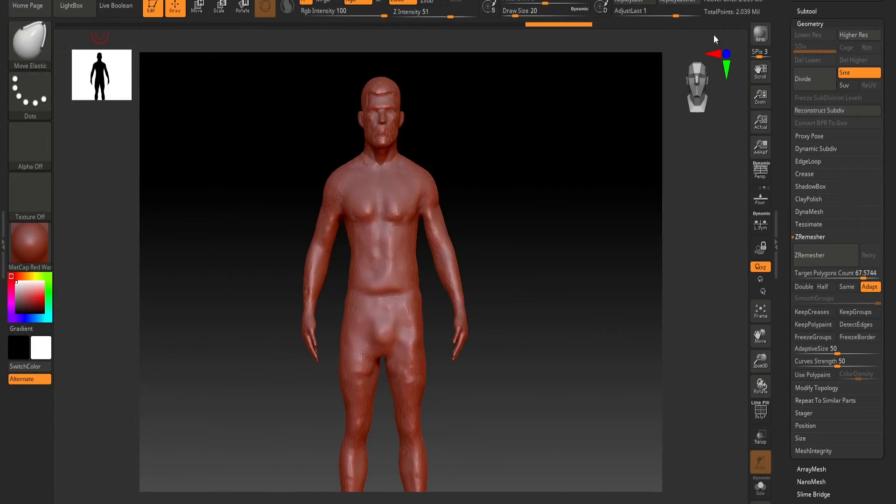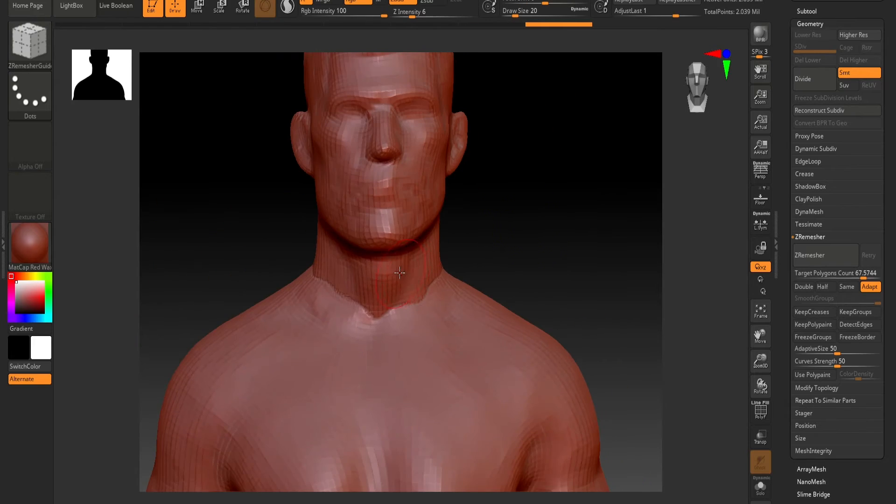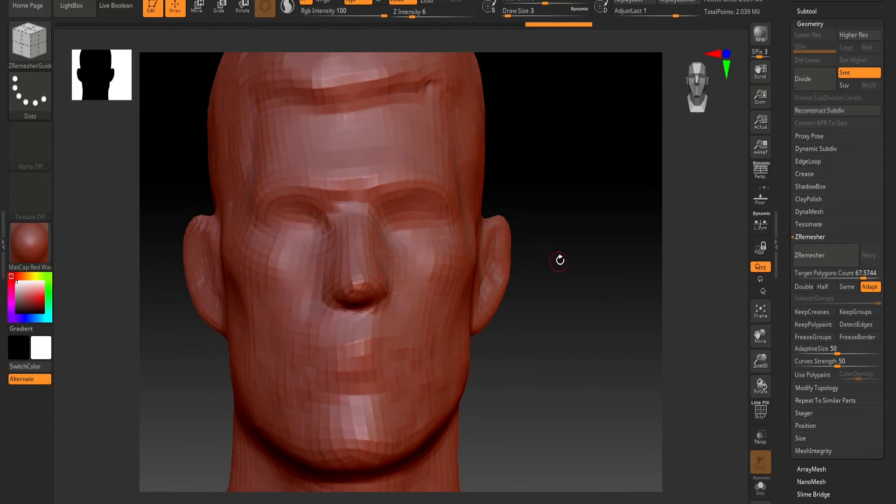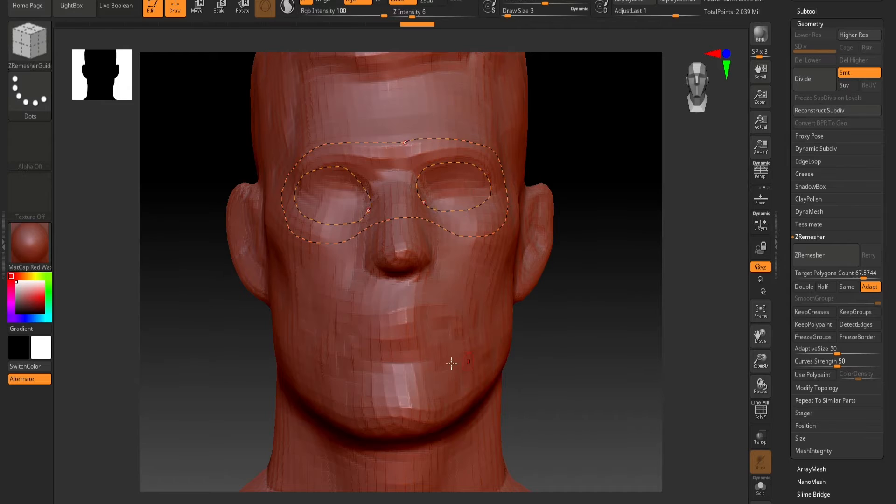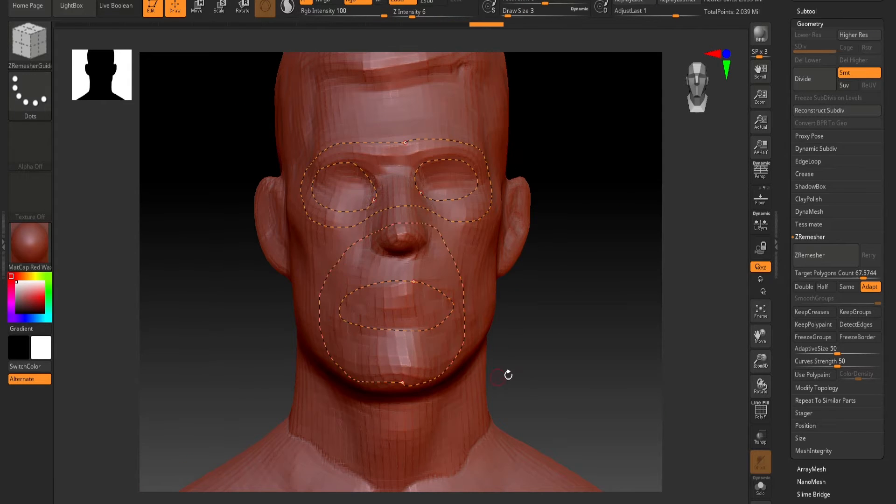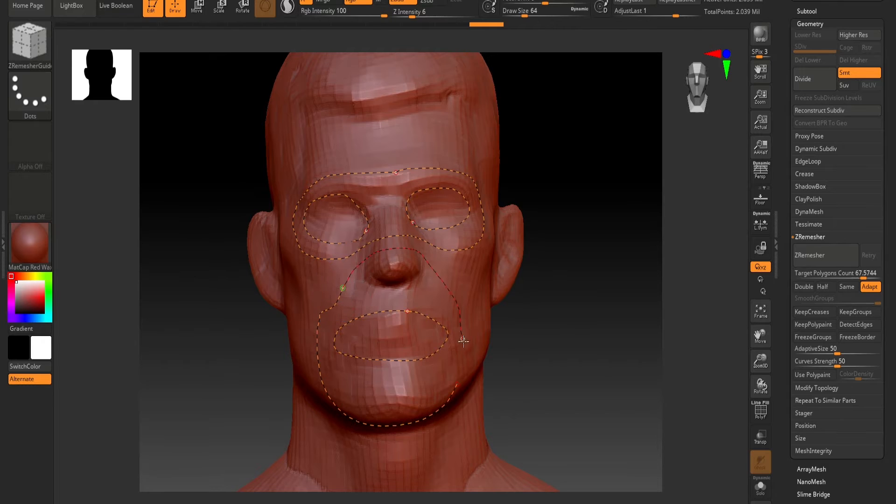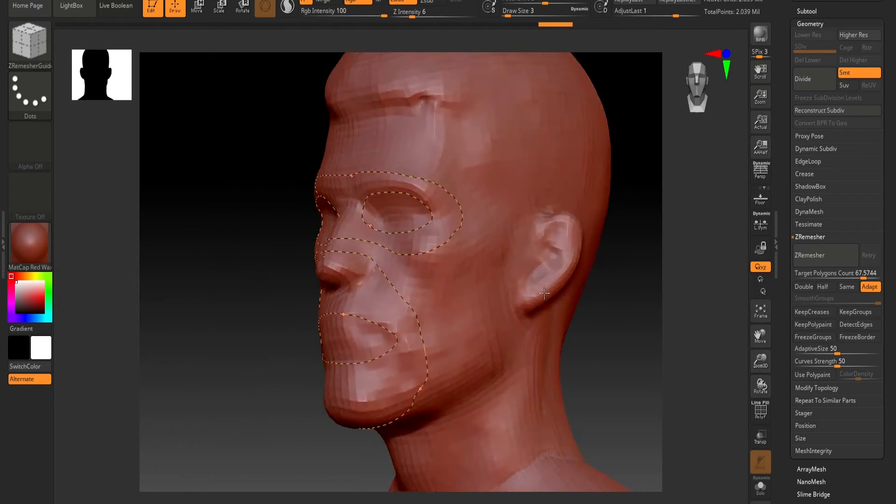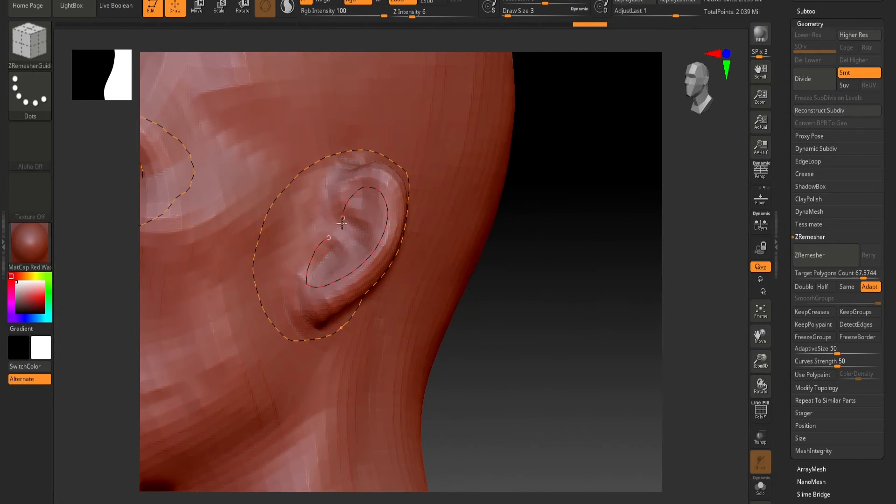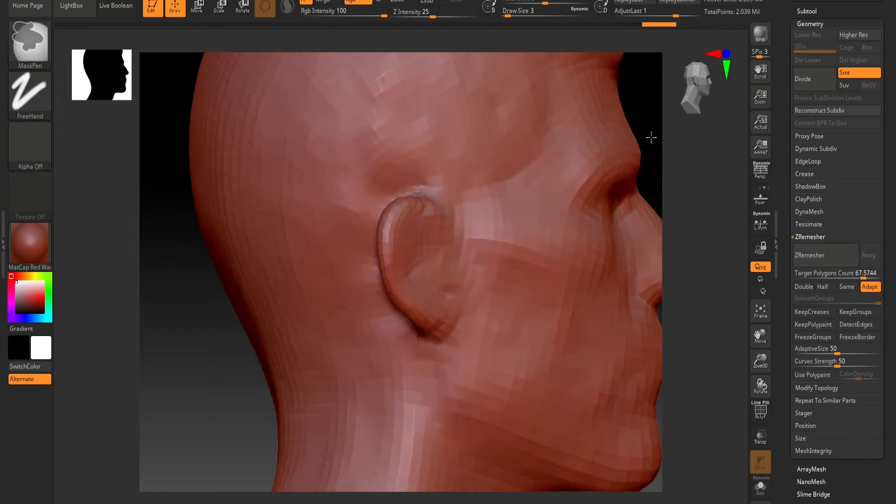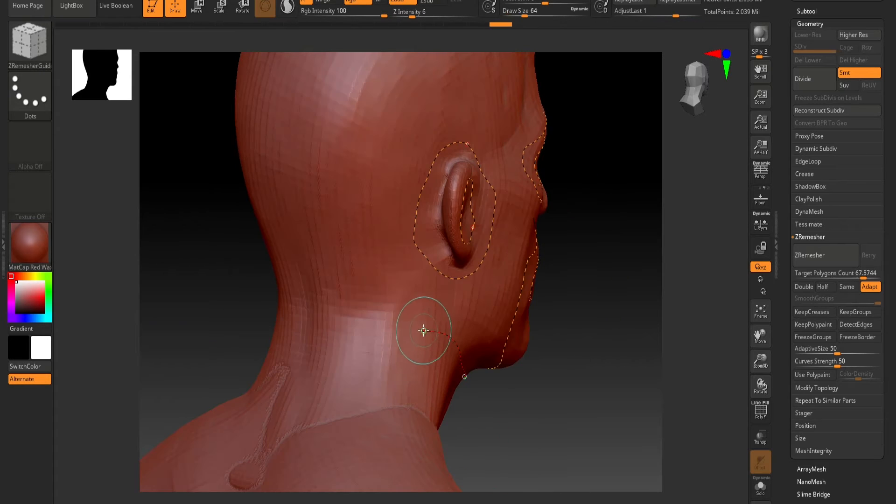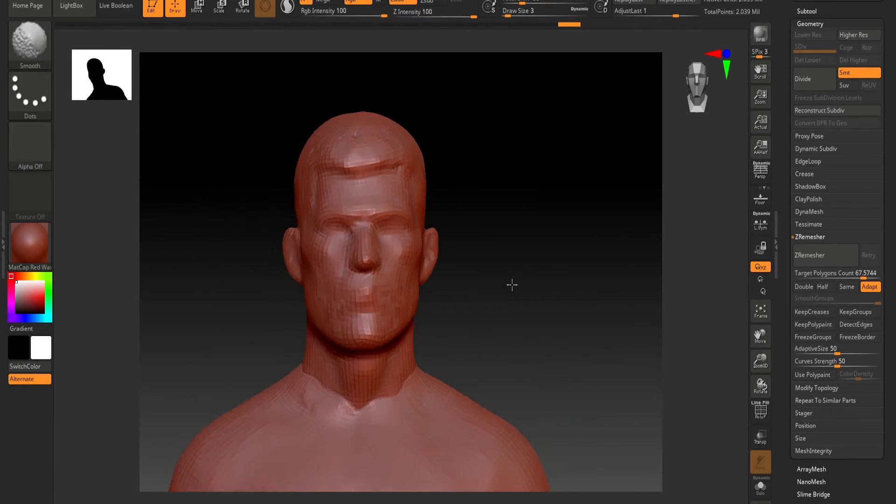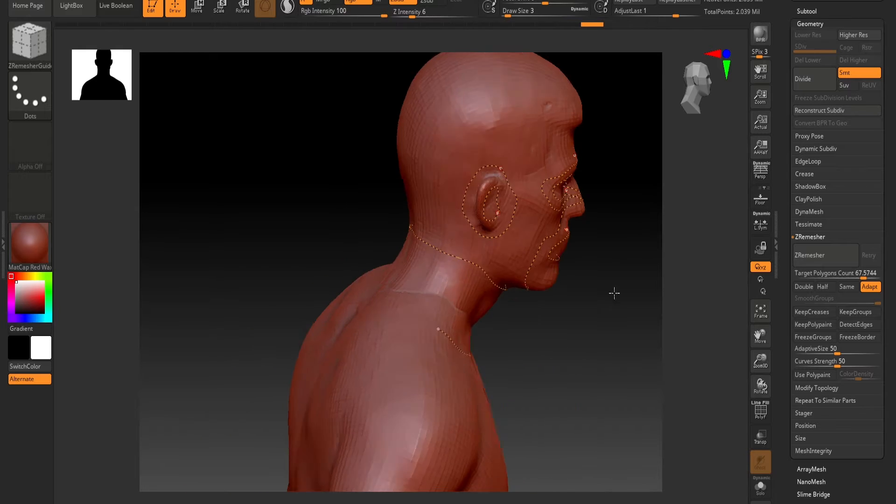Once I have all the pieces correctly, I did take him into ZBrush just to remesh him. Of course you can do this in Blender but I just wanted a more unified topology, better topology especially around the face and the arms because he's going to be rigged. If it's like a static mesh or something you don't need to do this but I just wanted better topology especially for animation.